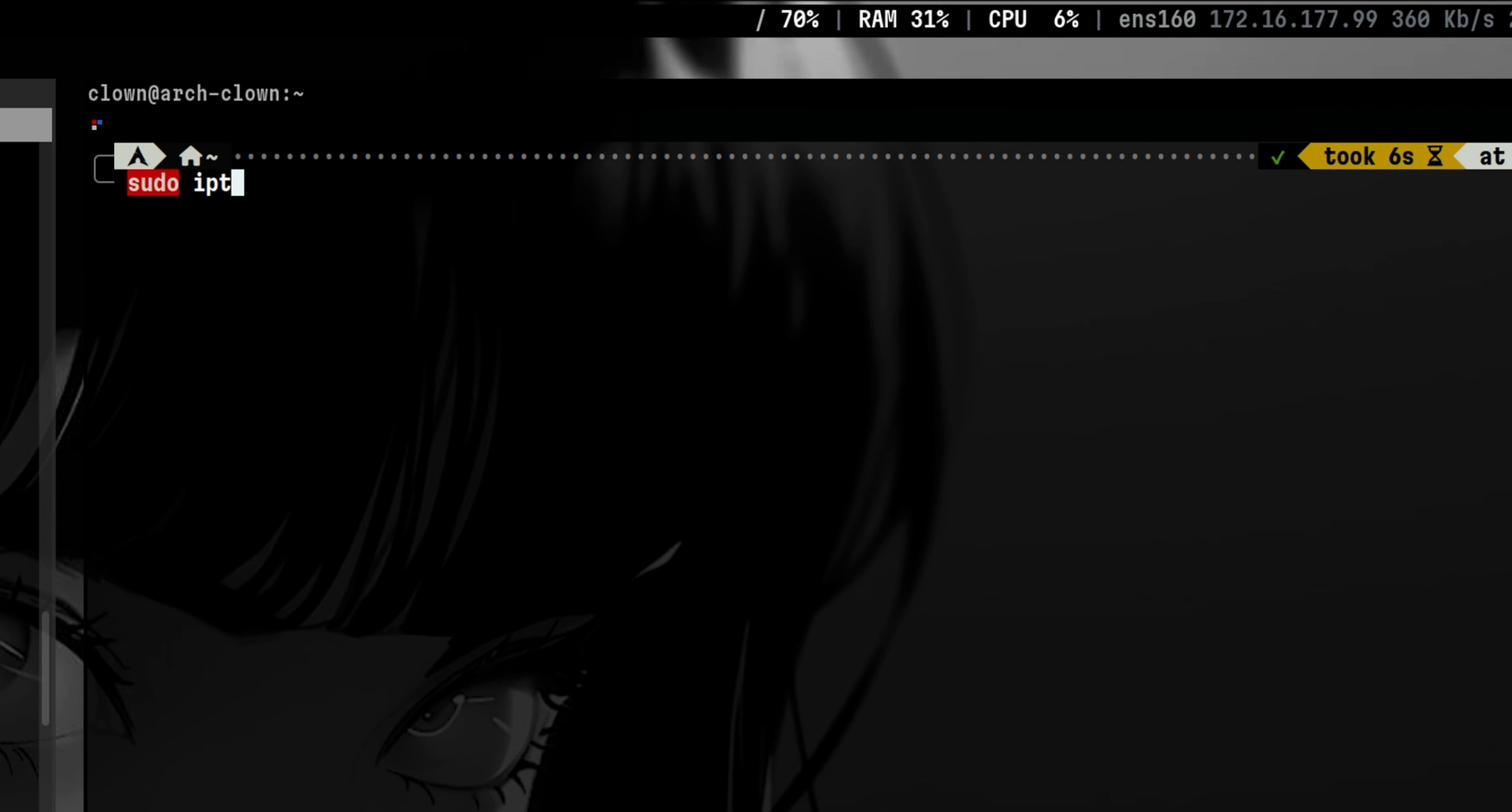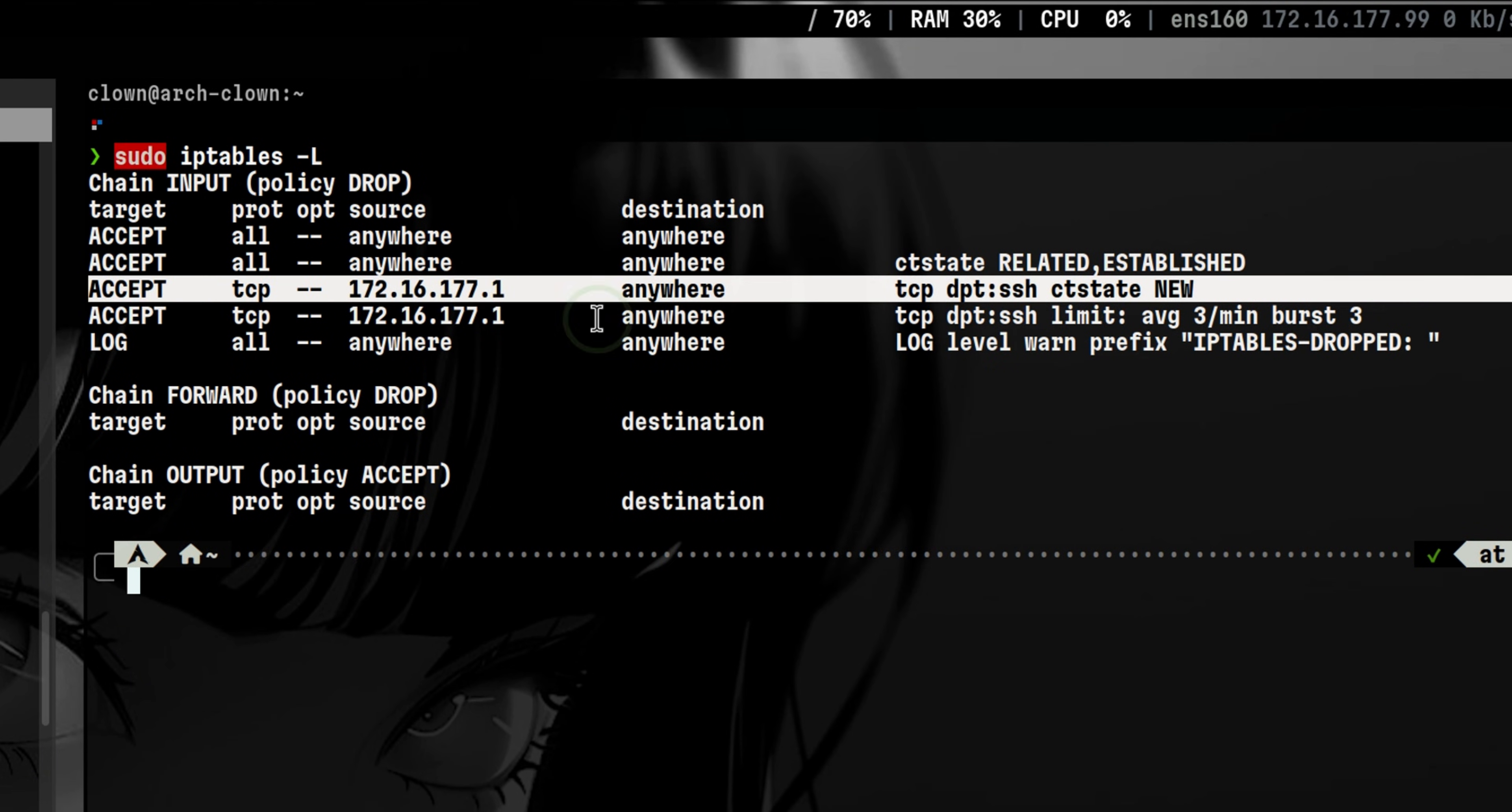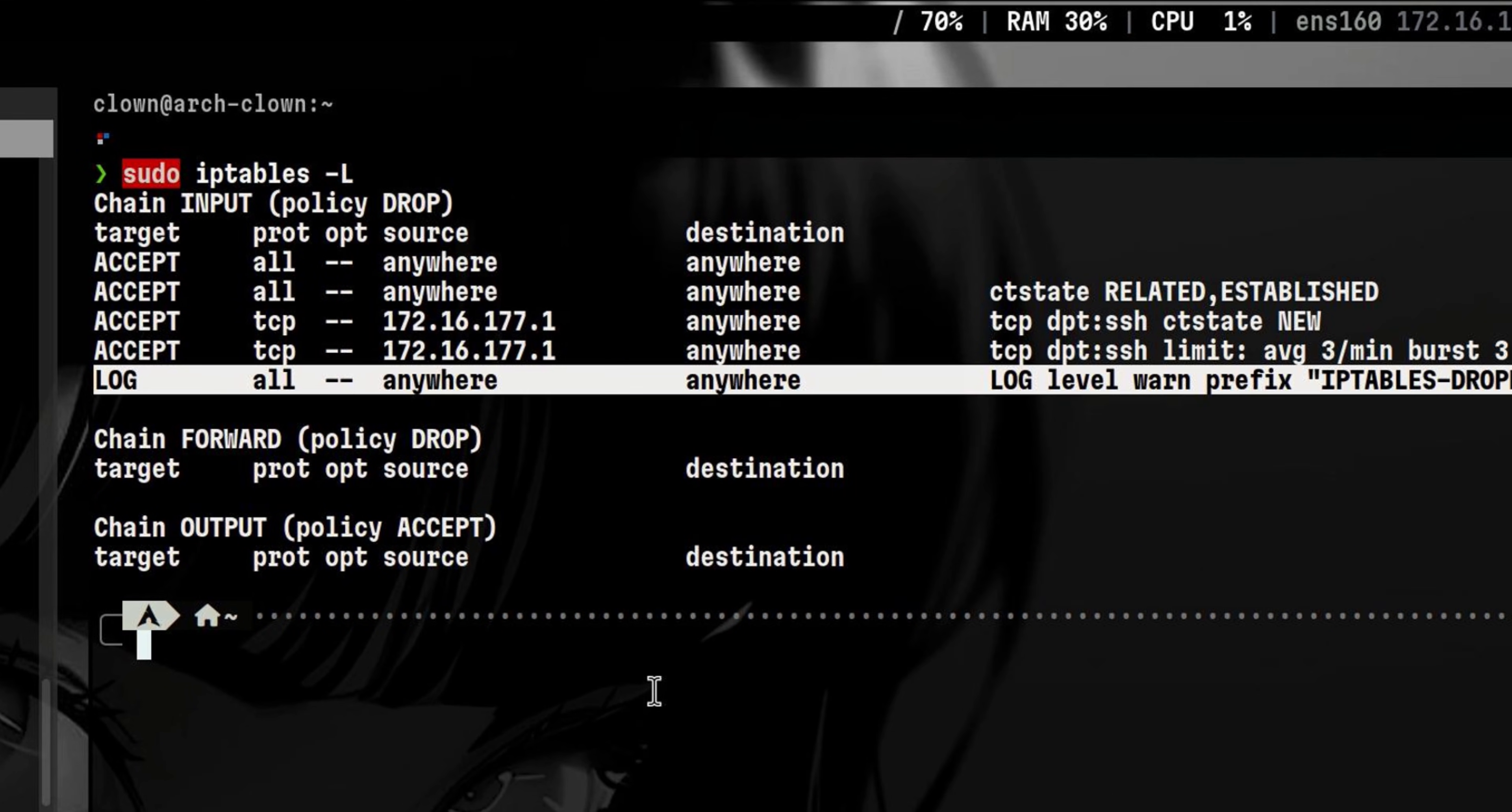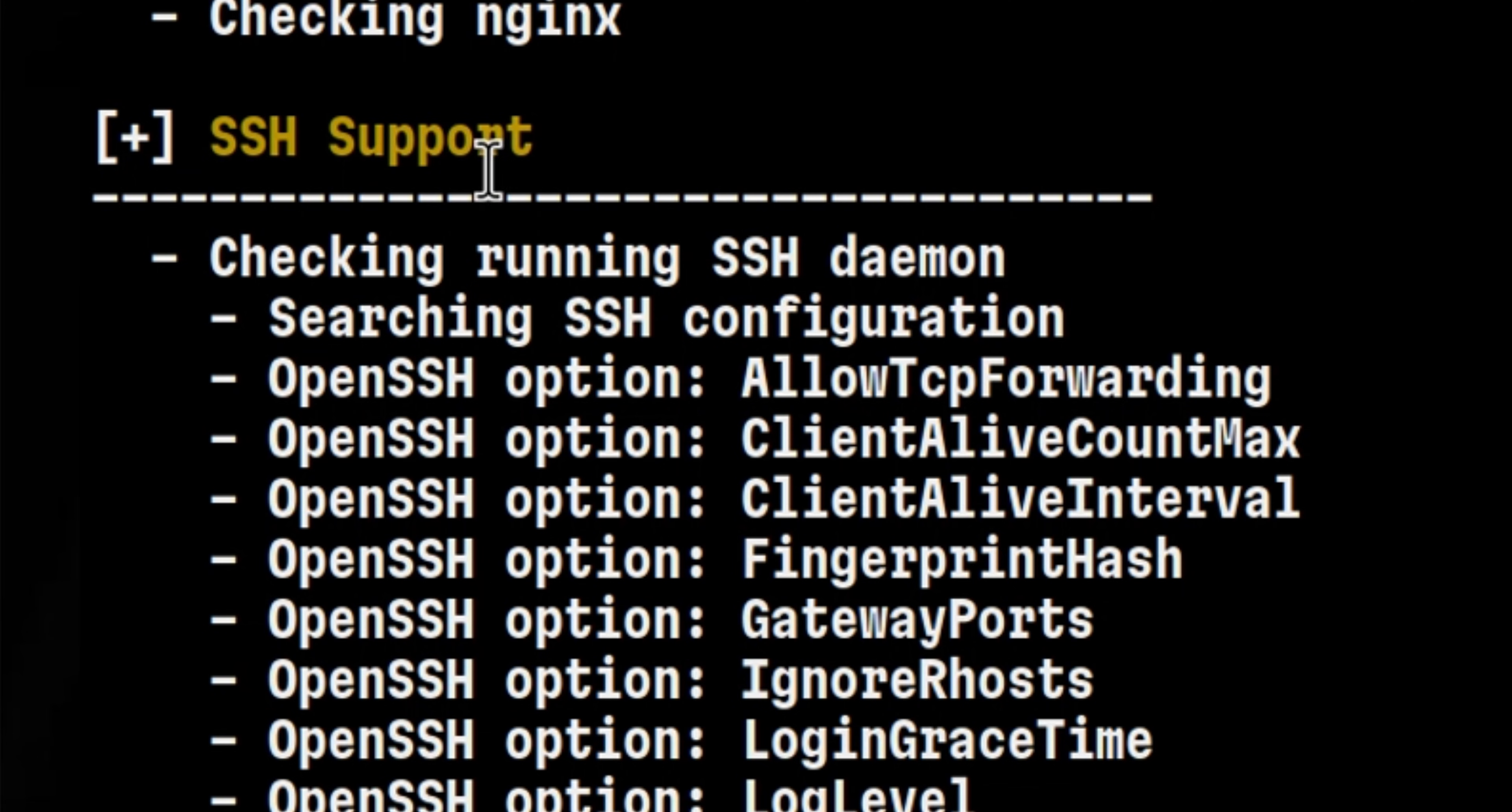So we can have a rule set similar to this. This will only allow SSH connection from certain hosts. It also will perform rate limiting. And it will log a message when a connection is dropped, which is helpful if you are troubleshooting connection issues. This is just a simple demonstration on the possible rules you can add. And it depends entirely on how you use your machine.